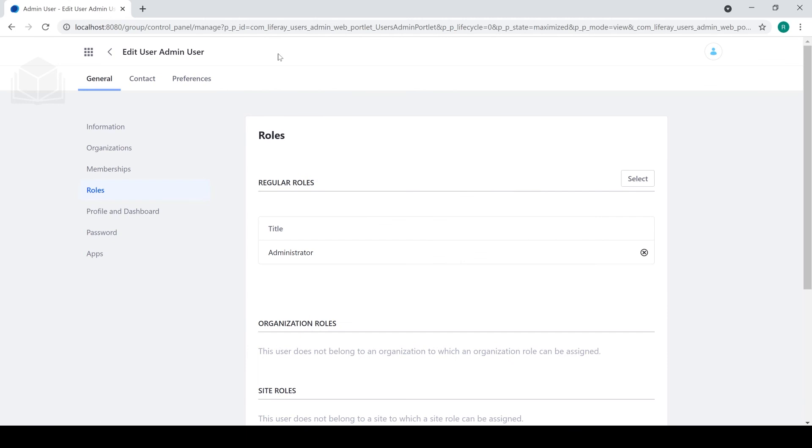As you can see, we have officially assigned our new user the role of administrator, which means if I were to sign out at the moment and re-sign in as admin user, then I would have the same permissions as I currently have access to now.